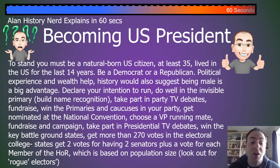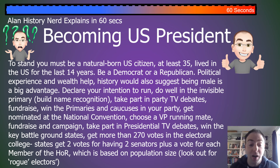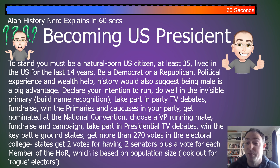Each state gets two votes for having two senators, plus the number of votes for each member of the House of Representatives based on population size. Look out for rogue electors.